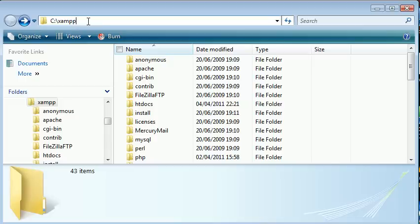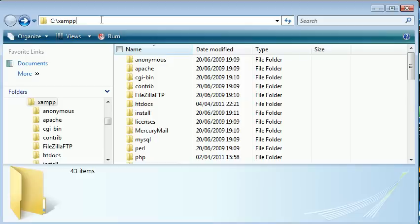Depending on how you ran the installation, this might be different, but by default it's C colon backslash XAMPP, or whatever drive you've installed it to. Replace this with your drive letter.